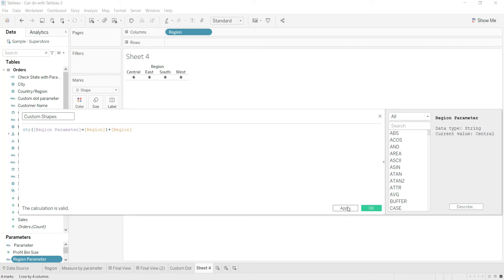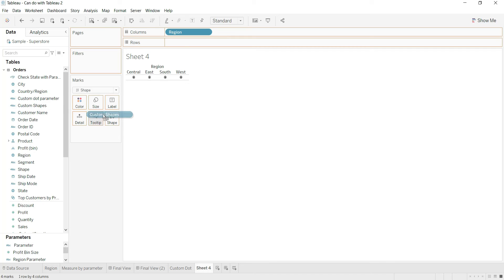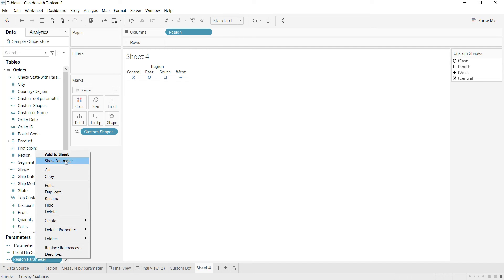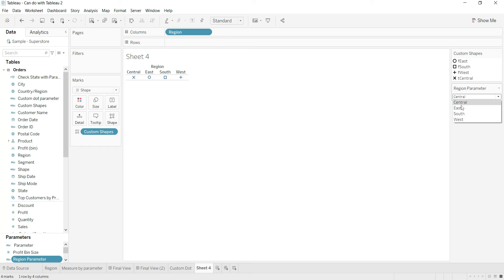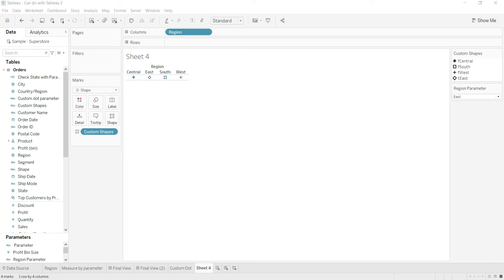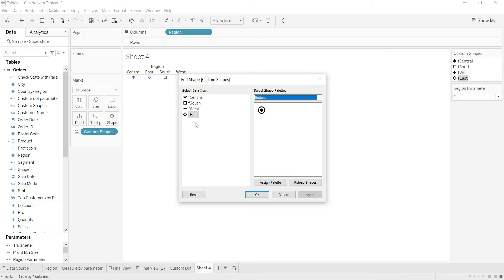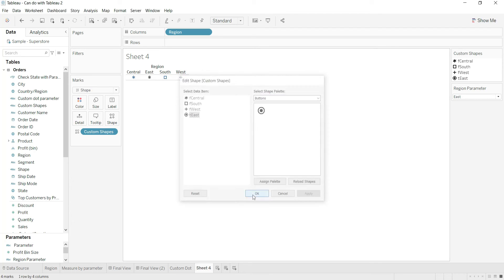So I get 'T or F' plus region as my custom shapes field. Now I put this custom shapes field on the Shapes card. You can see different shape values appearing. Exposing the parameter, you can see: for Central it shows T (true), for East it shows T when East is selected, and so on. All T values should map to the same radio button shape. So for T, I go to Shape, select that particular radio button, and assign it. I click Apply.